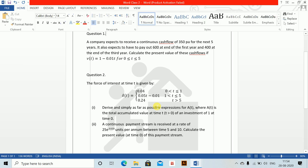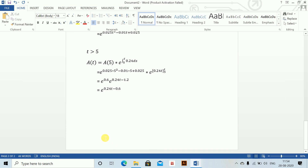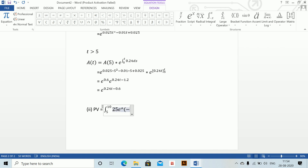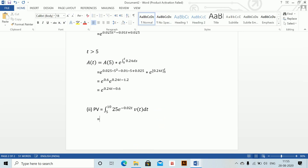Part 2: A continuous payment stream is received at the rate of 25e^(0.02t) units per annum between t = 5 and t = 10. Calculate the present value of this payment stream. The present value equals ∫₅¹⁰ 25e^(0.02t) · v(t) dt, where v(t) is the discounting factor.